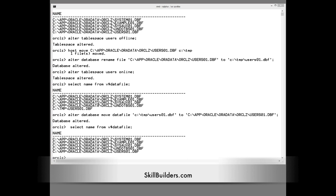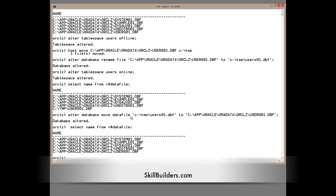You can even move the critical data files with no downtime. For example, to move system to an ASM disk group, alter database, move data file to plus data.